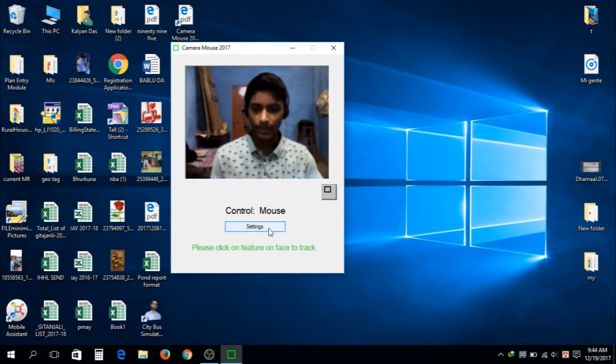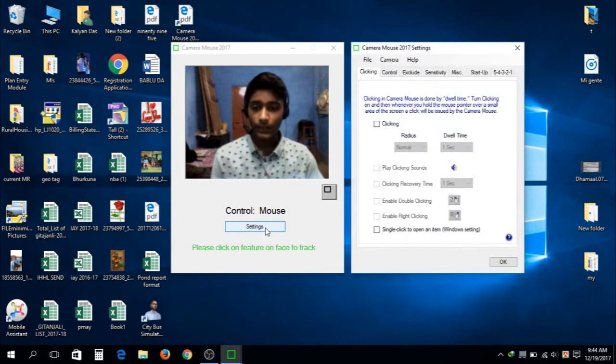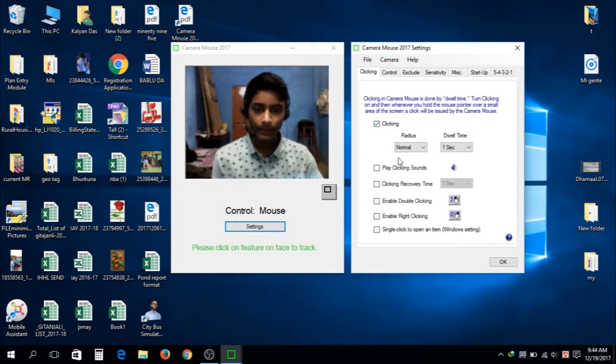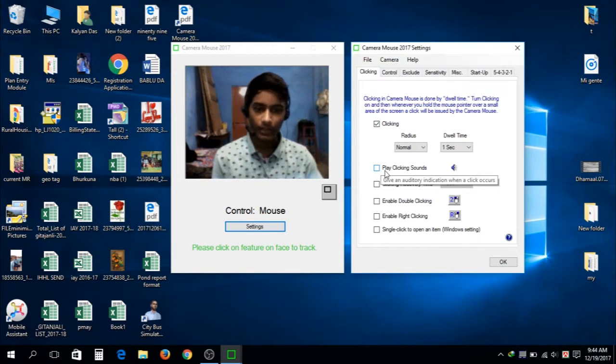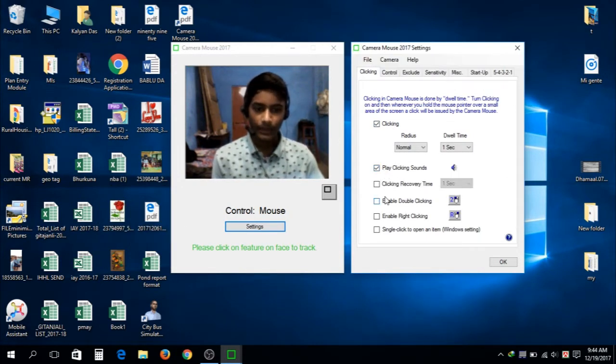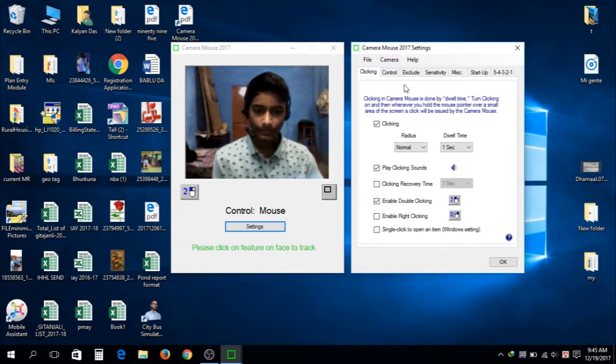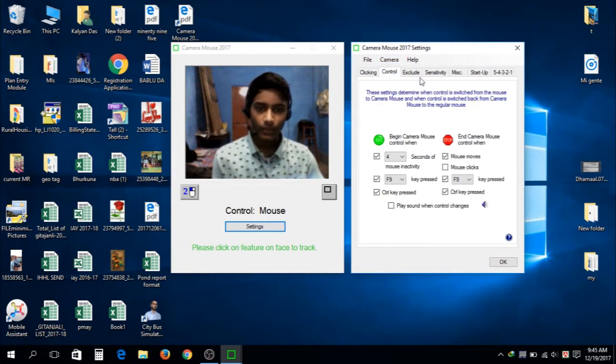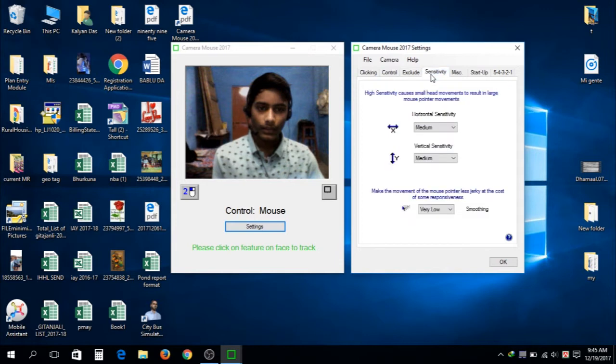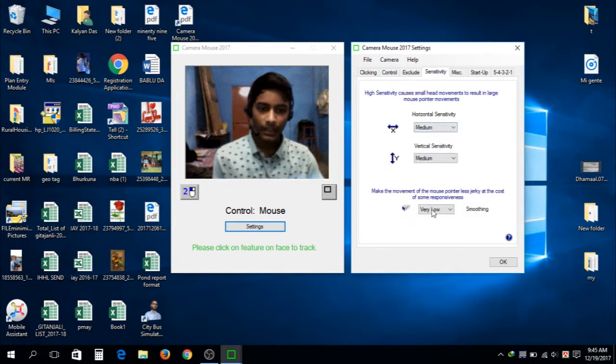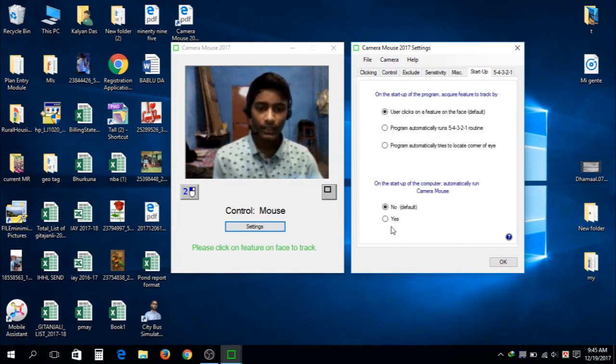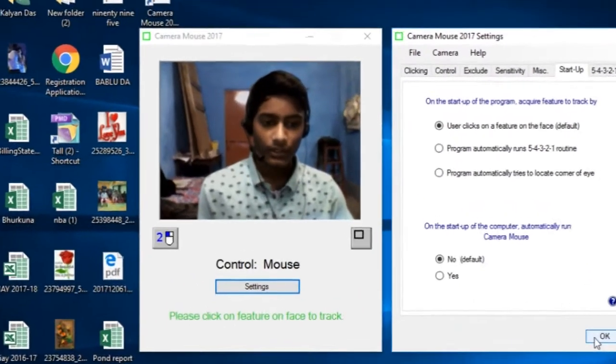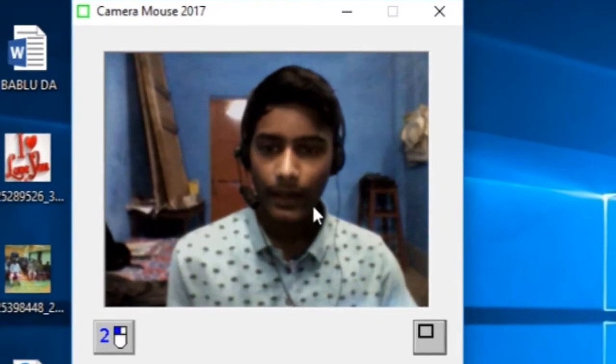We need to set up the controls. Click on the settings, then click on clicking. Then click on clicking sound if you want to hear the click. You can also enable double click, right click. I'm enabling the double click. Then go to the sensitivity and choose the sensitivity for the mouse. So just need to click on OK.